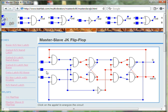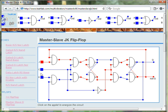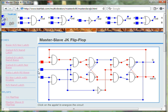When J is equal to 1 and K is equal to 0, the output Q will equal 1 when the clock changes from 1 to 0.